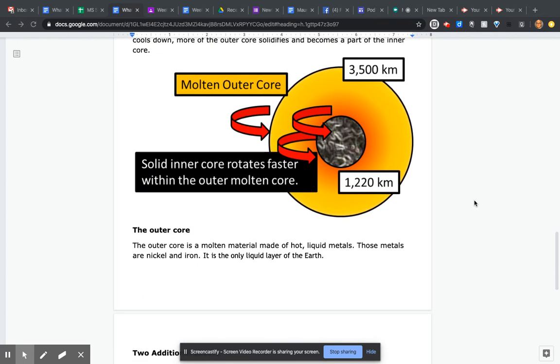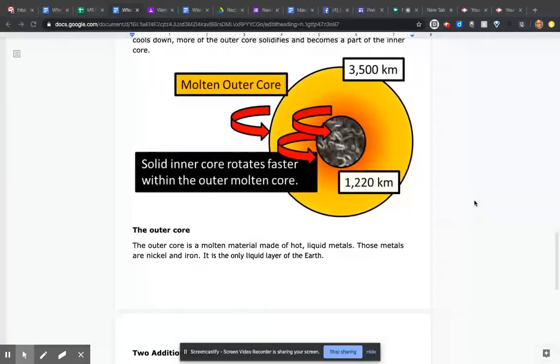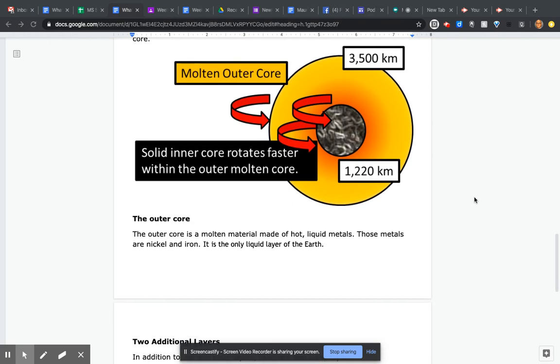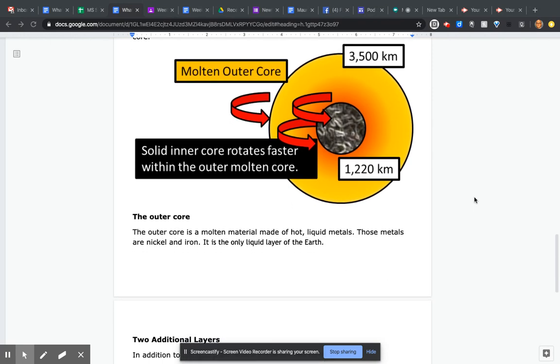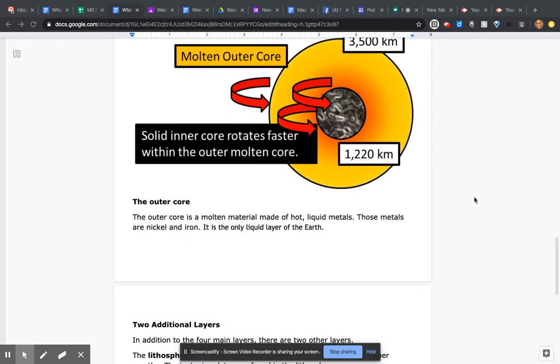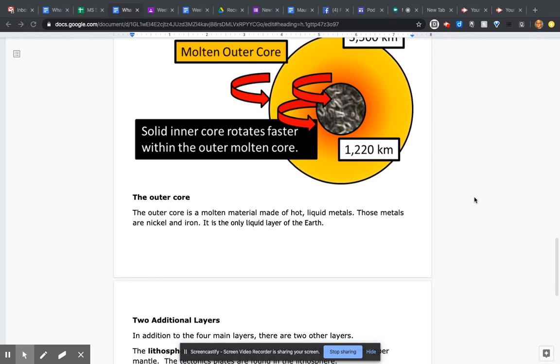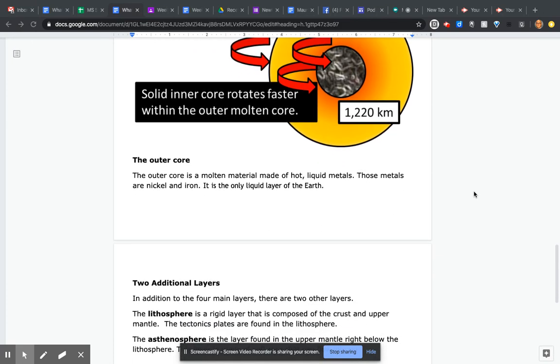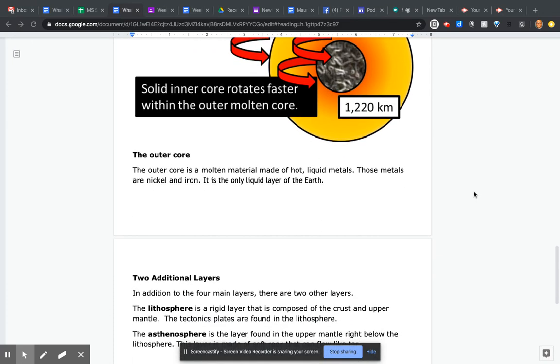The outer core is a molten material made of hot liquid metals, specifically nickel and iron. It is the only liquid layer of the Earth.